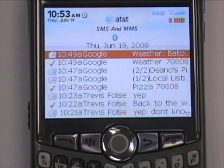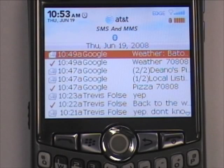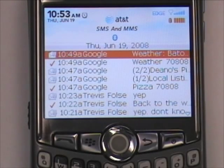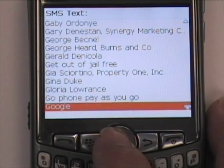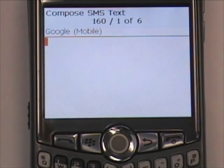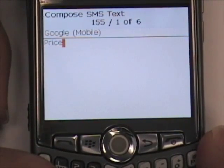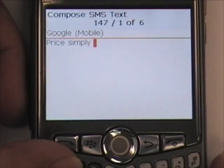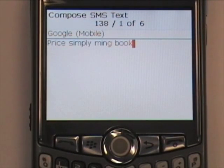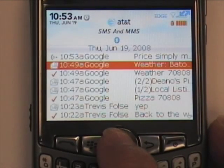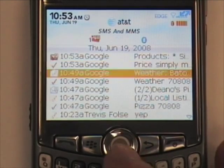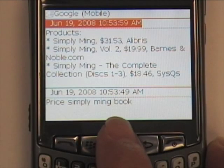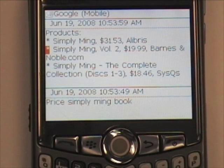The last feature I'm going to show you allows you to compare product pricing — this one is for all you impulse buyers out there. Google has a service called Froogle, spelled F-R-O-O-G-L-E, that allows you to compare prices of various products. For example, I was at a kitchen store looking at a book called Simply Ming. The store had it for $40. I typed in price, space, Simply Ming book, text messaged Google, and it responded showing I could get the same book at BarnesandNoble.com for $19.99.